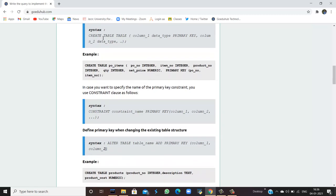The syntax is CREATE TABLE, followed by the table name, then the column along with its data type, and you mention the primary key constraint. Another way is to specify the constraint when you ALTER the TABLE by adding a primary key after creating the table. So there are two ways: column-level and table-level.